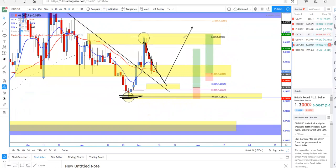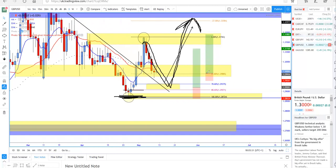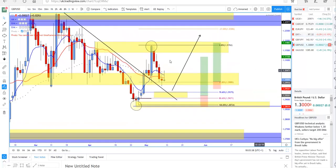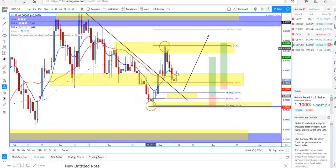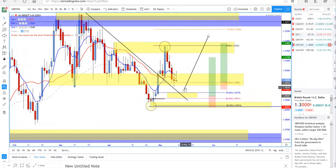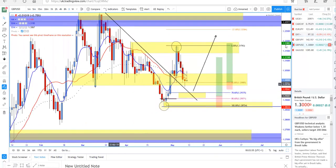As long as price holds this level, I am anticipating a bullish move. Once the price breaks this level, the setup will be invalid. The dollar index retracement will give fuel to this analysis. If the dollar retraces, I'll be expecting the price to go higher — first target at 1.3180 and the ultimate target around the monthly level at 1.3258. That's what I'm looking for this week on GBP/USD.